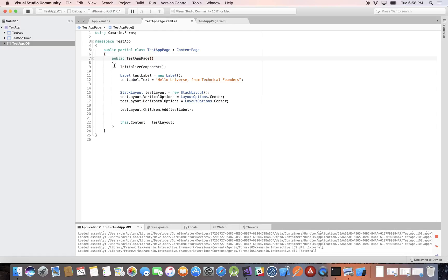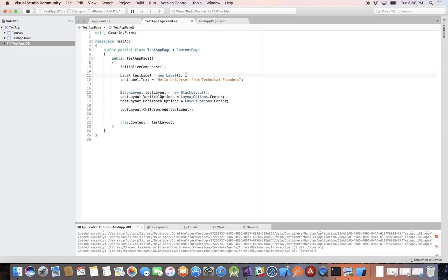Here we only have one method, which is the constructor method that creates an instance of our page class. Again, curly braces open and close and we put everything inside. It's very visual and easy to follow — where things start, where they end — it's just a nice design of the C# language. Also very important: there's always a semicolon at the end of a statement. Semicolons in C# signal the end of a statement.